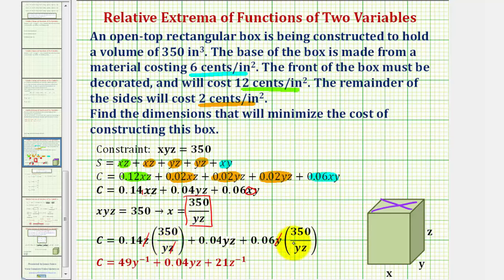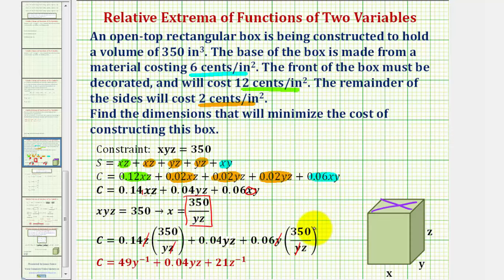And here a factor of y simplifies out as well. For the first term, if we find this product and move y to the numerator, we get 49·y to the negative one. And for the last term, if we find this product and move z up, we get plus 21·z to the negative one.